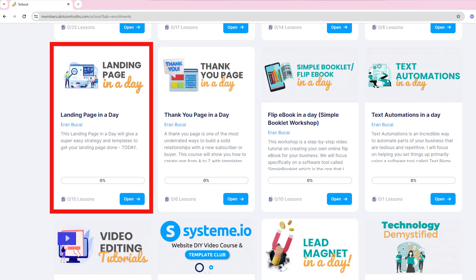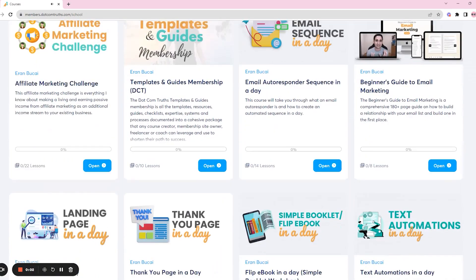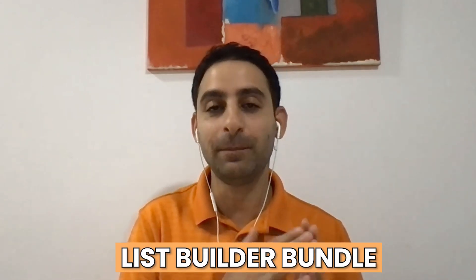If they buy the order bump on that page, which is Thank You Page in a Day, that's also a standalone course. So in the members area they'll see access to two different courses: Landing Page in a Day and Thank You Page in a Day. I also have additional upsells — one is called the List Builder Bundle, which is a collection of about six different courses: Landing Page in a Day, Lead Magnet in a Day, Email Sequence in a Day, Facebook Organic Mini Course, things along these lines. If somebody buys that entire package, instead of giving access to individual courses, I created a bundle called List Builder Bundle. That's another use case for a bundle.